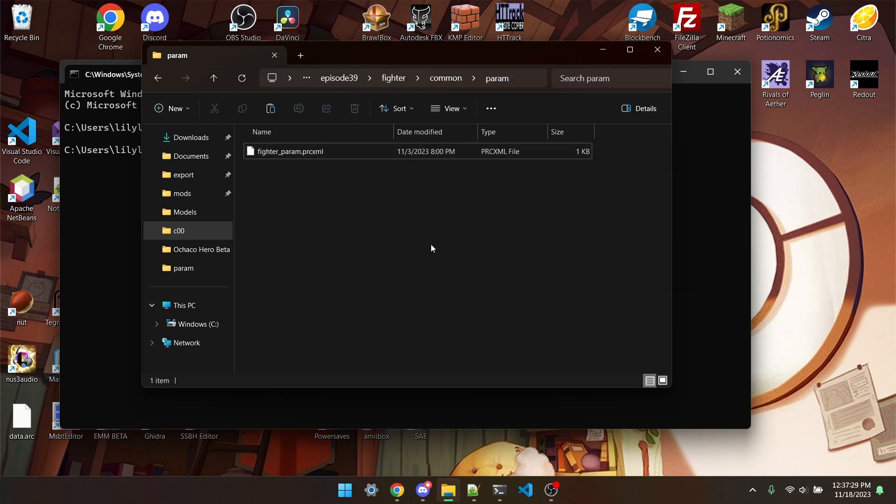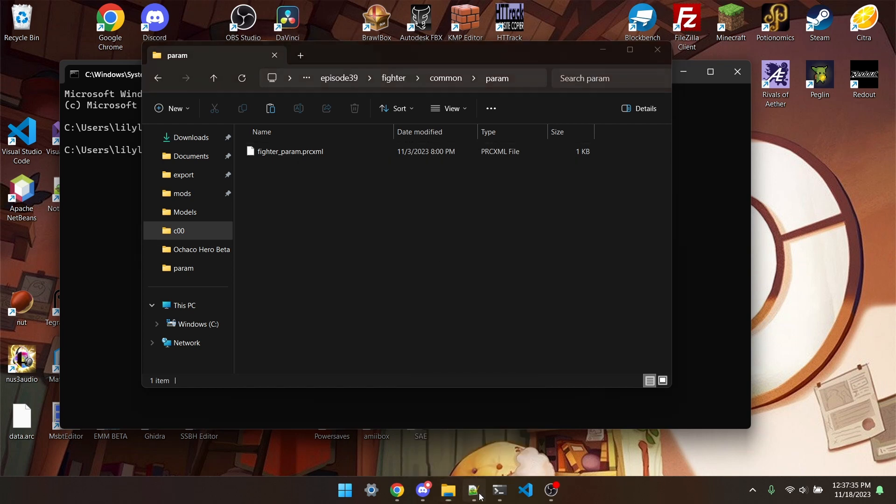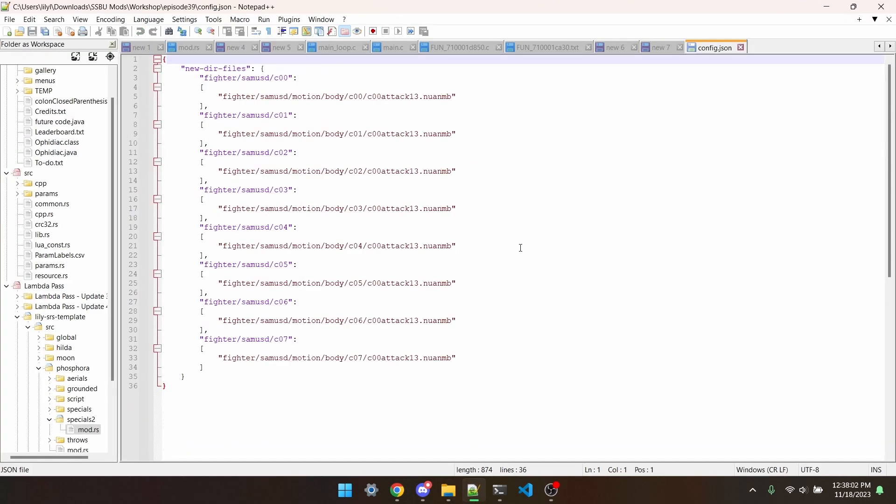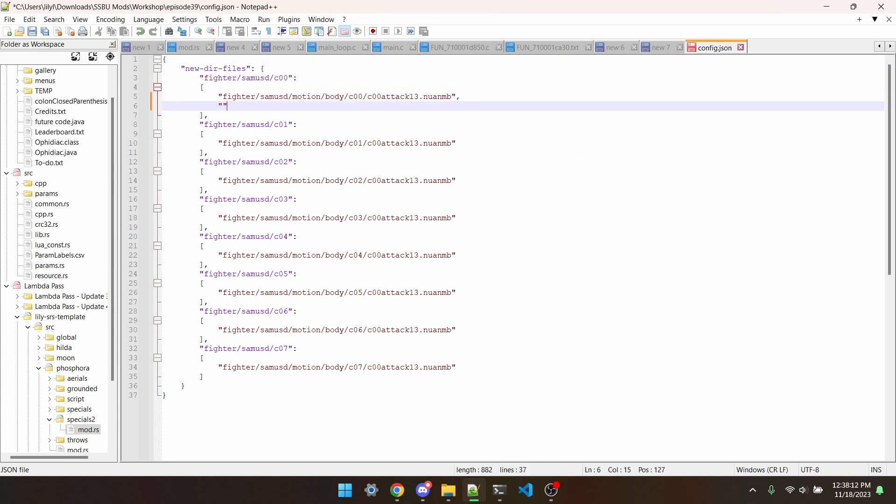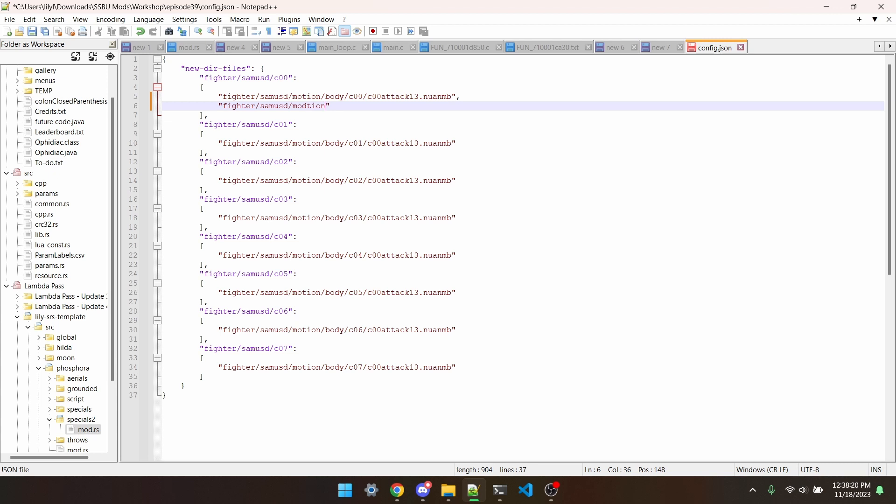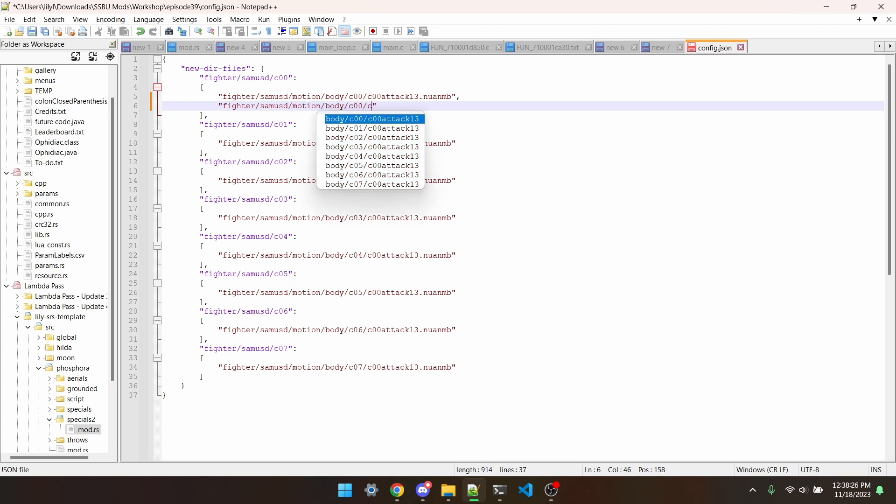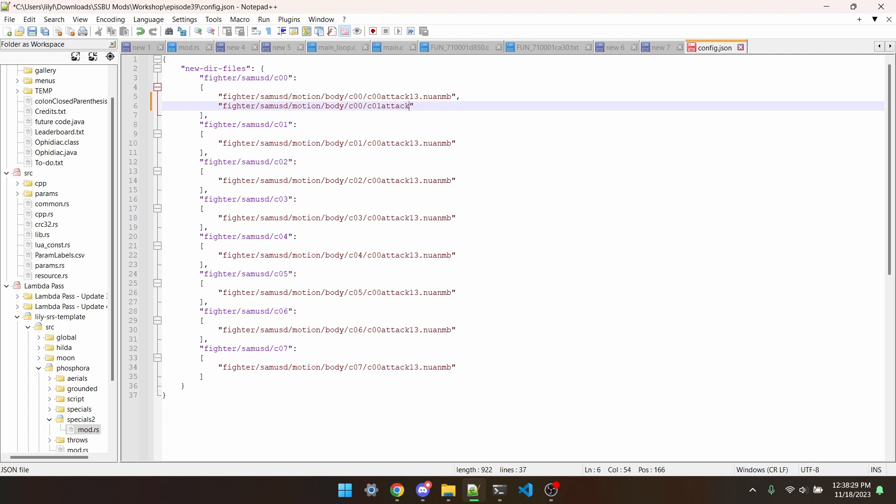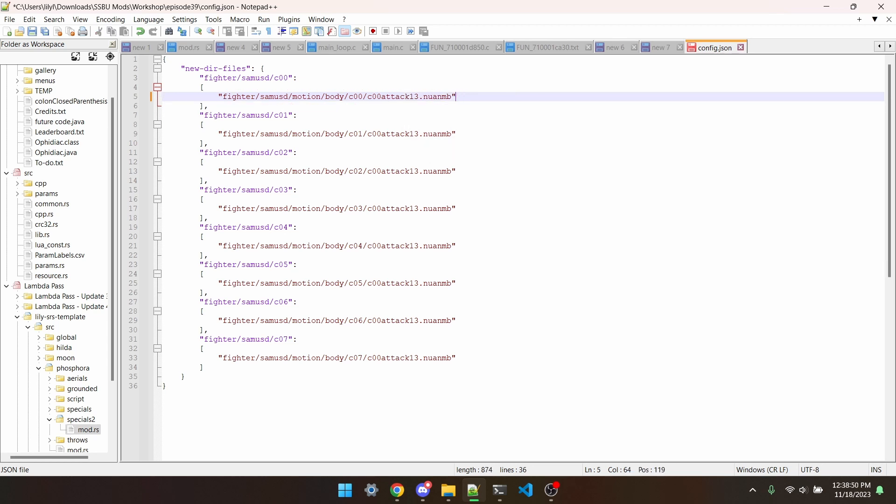And the final thing we have to do before testing is make a config.json file, which I've already gone and done, since it's super simple. Let's say we wanted to add an angled tilt as well. If you're doing all the previous steps, we can add a comma and fighter-samsd motion-body-coo-co1-attack-s3-low.new-nmb, but I'm not adding an angled tilt right now, so I'm just going to remove that. Now that we've completed all the steps to add a new move, we can test this in Smash.